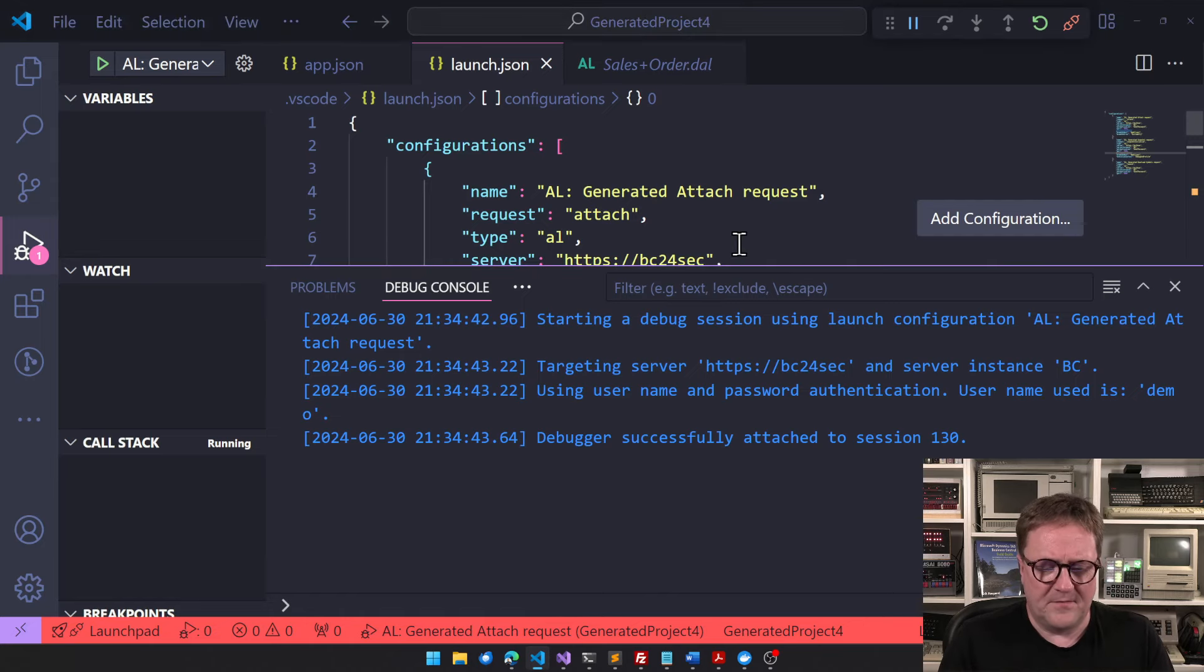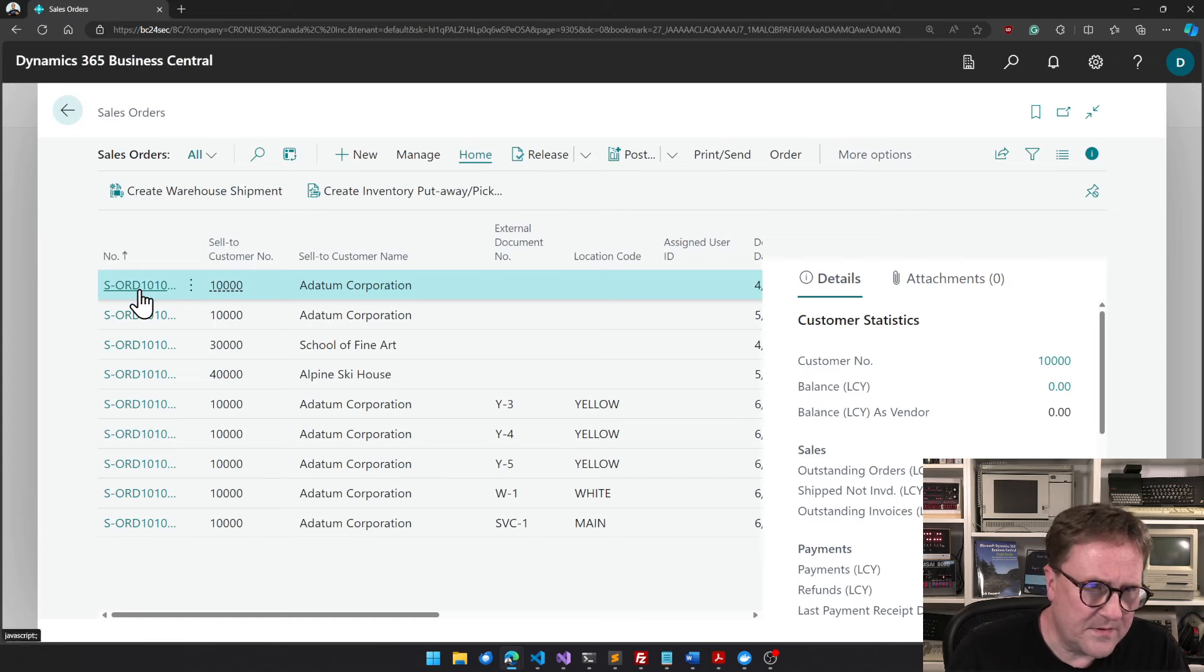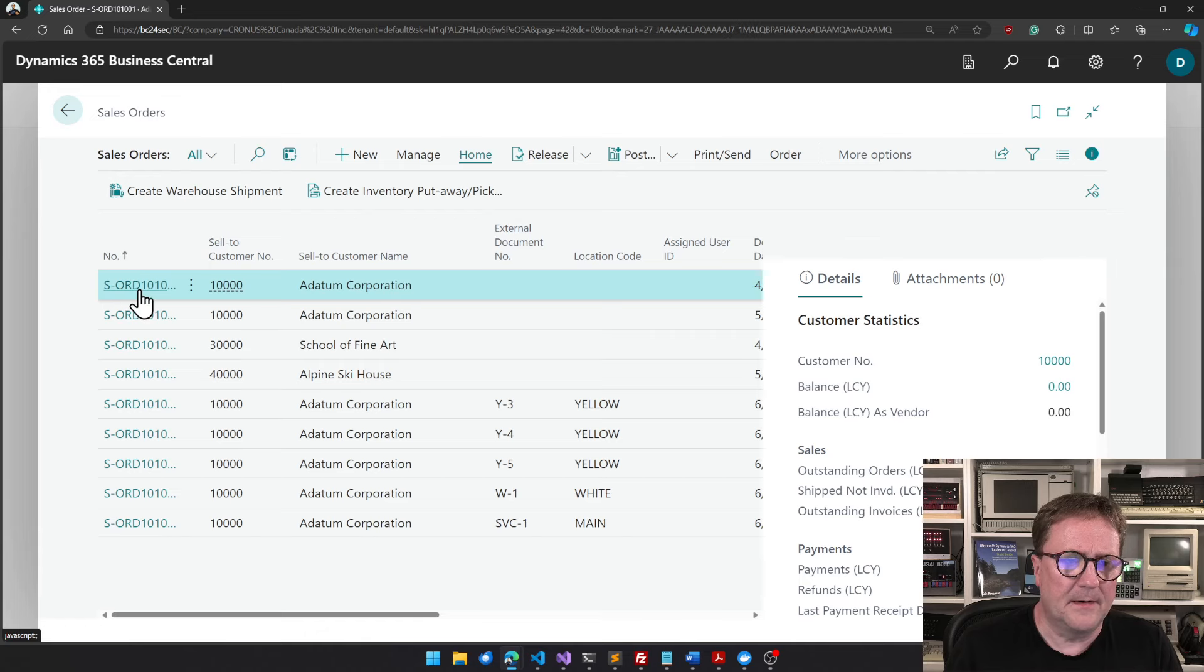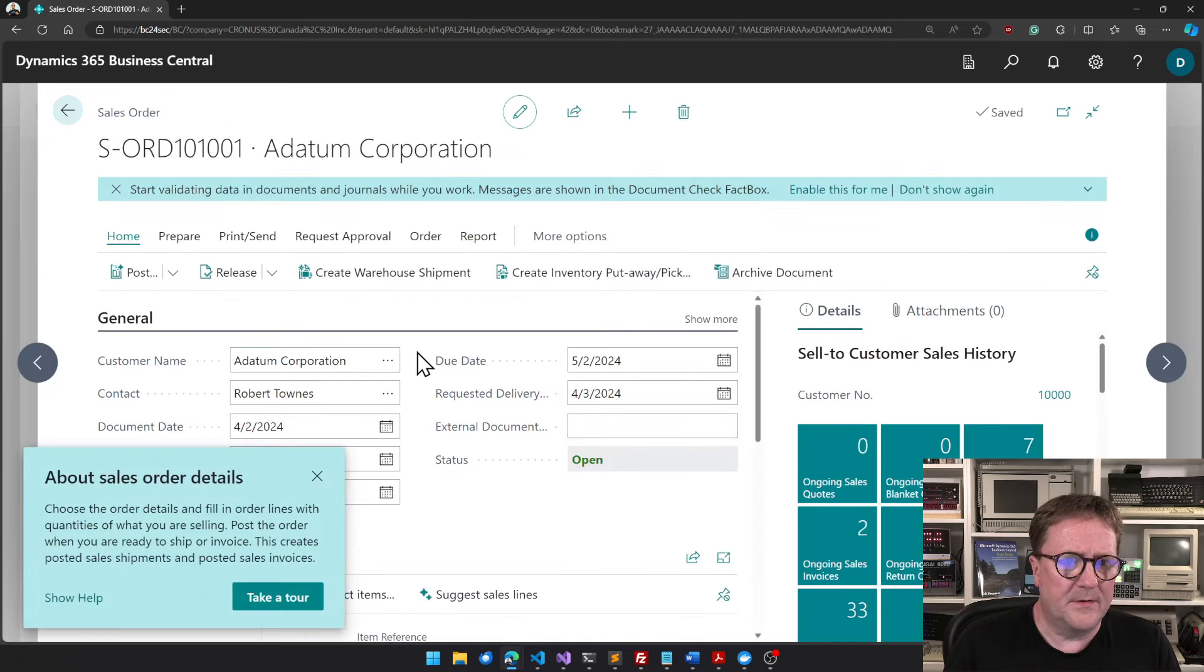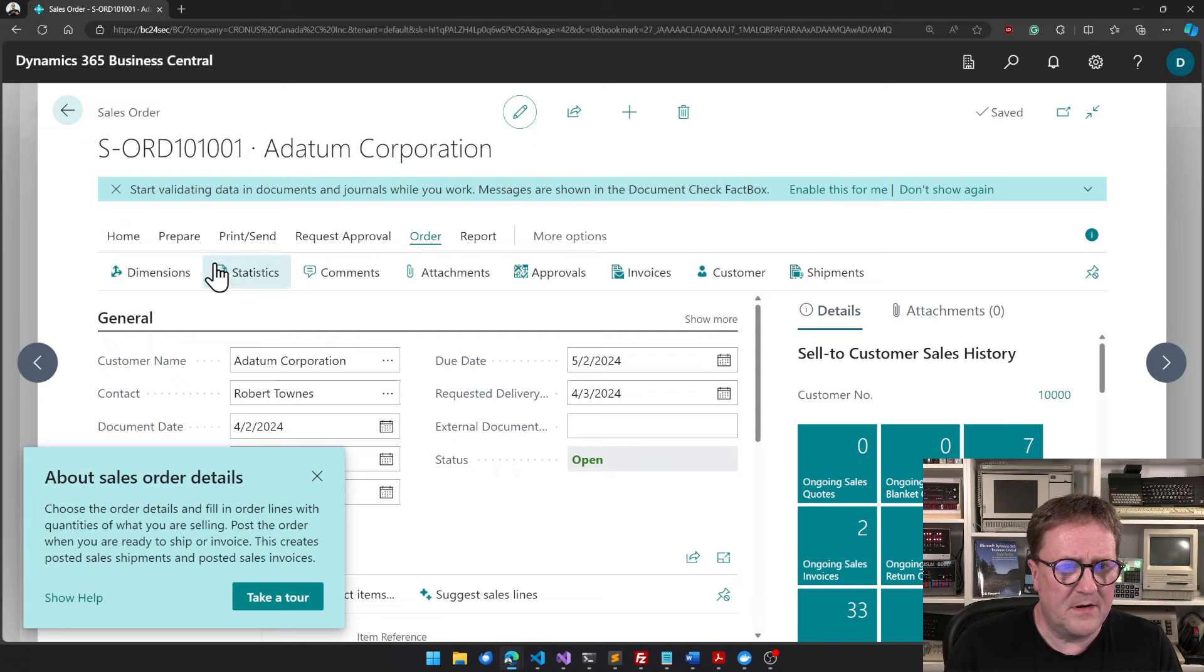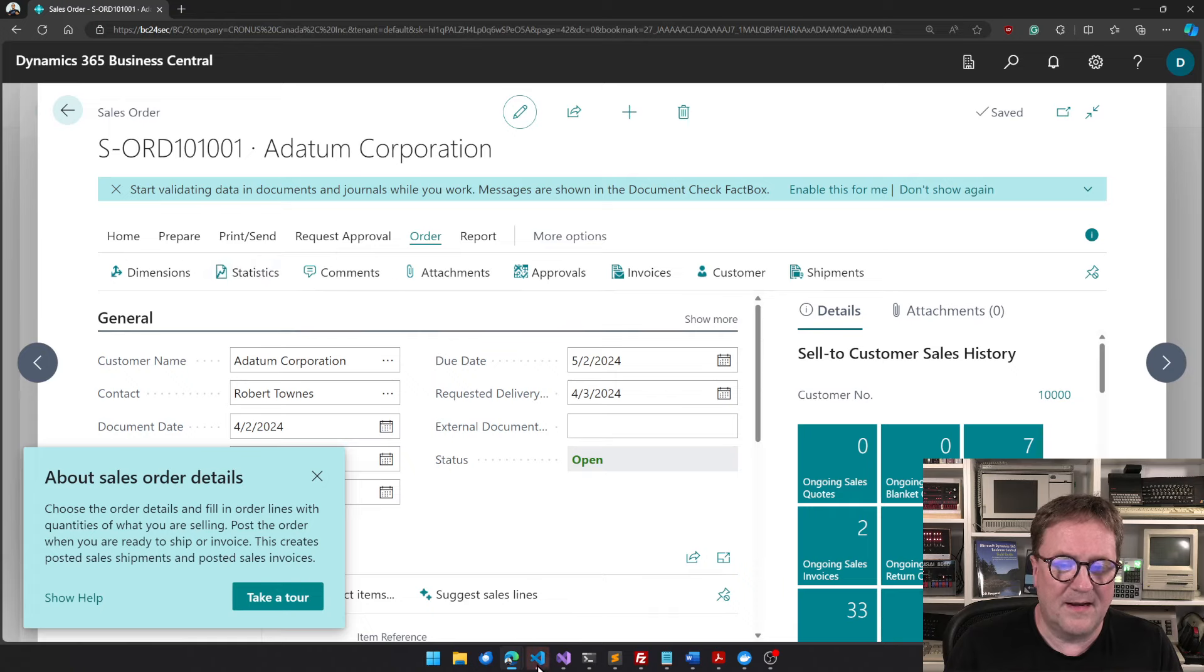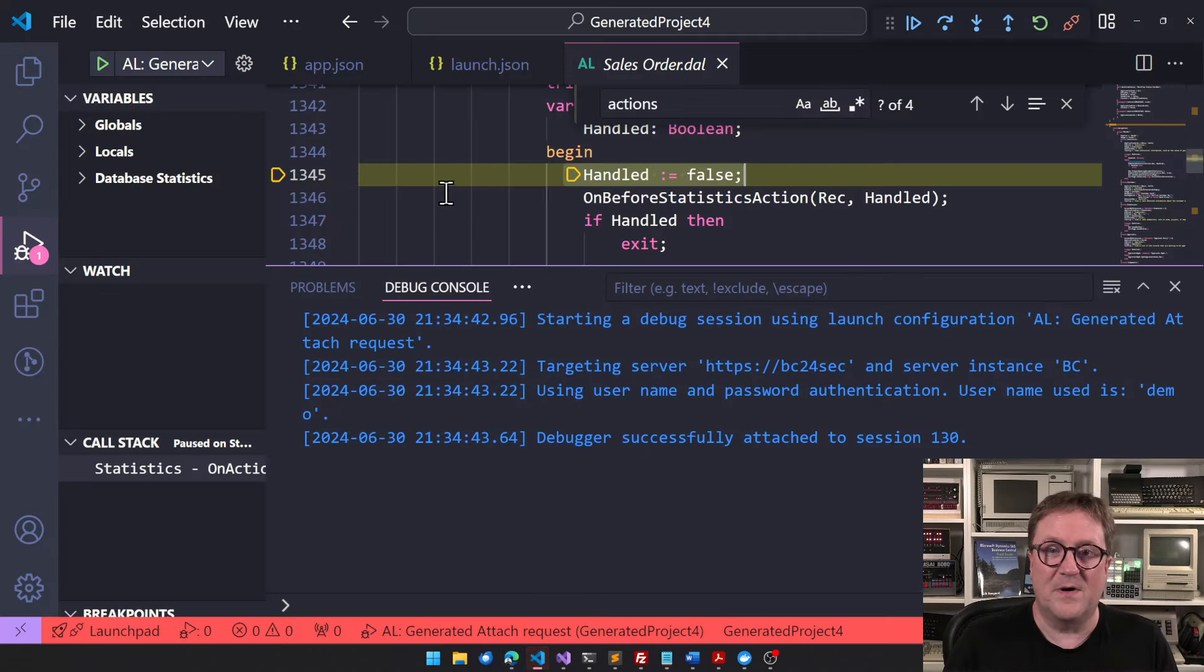So that means that I have a breakpoint active now. So if I open a sales order, come on, you can do it, and then I somewhere find statistics, and now it's blinking. So I get my breakpoint here.